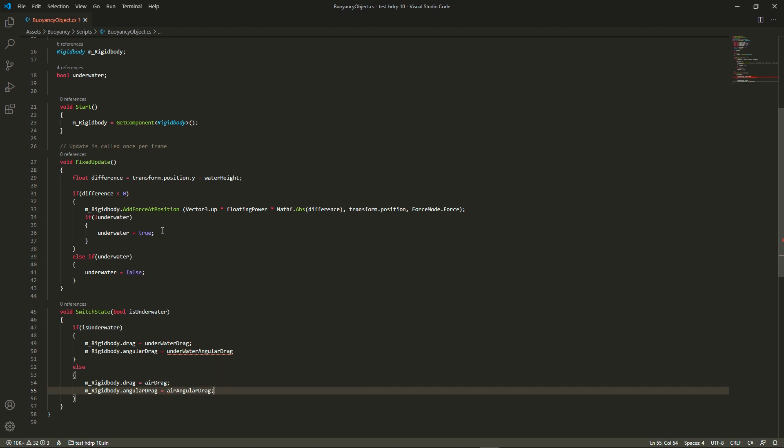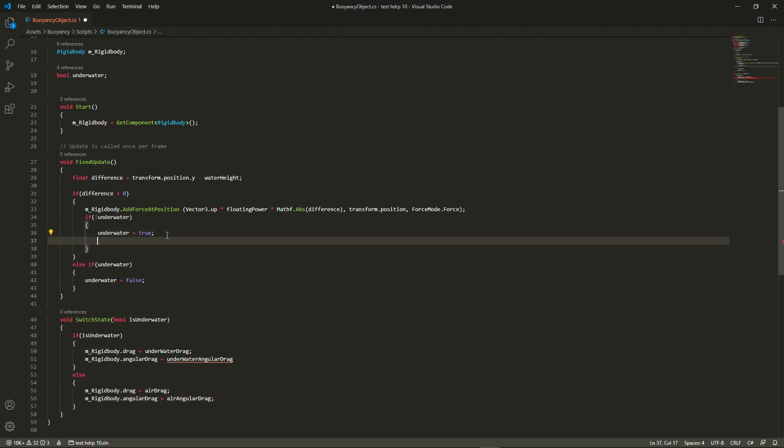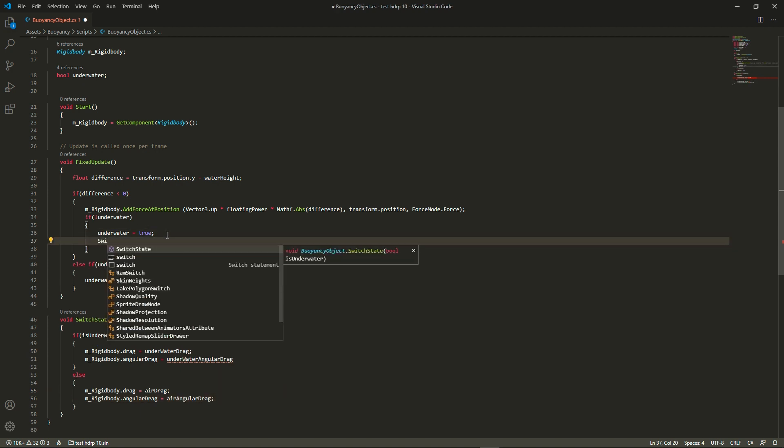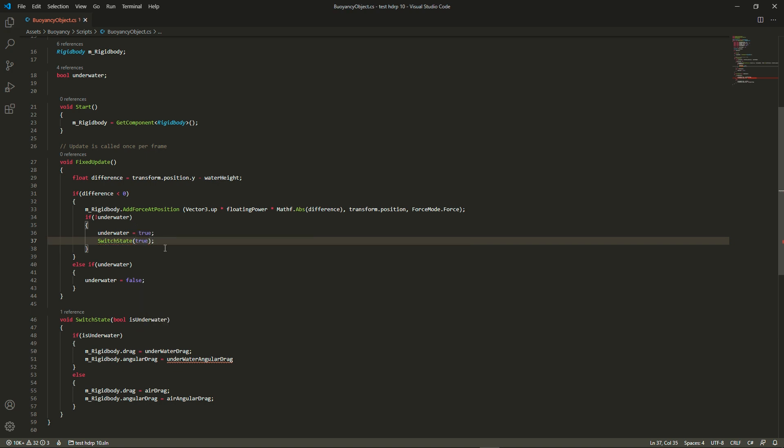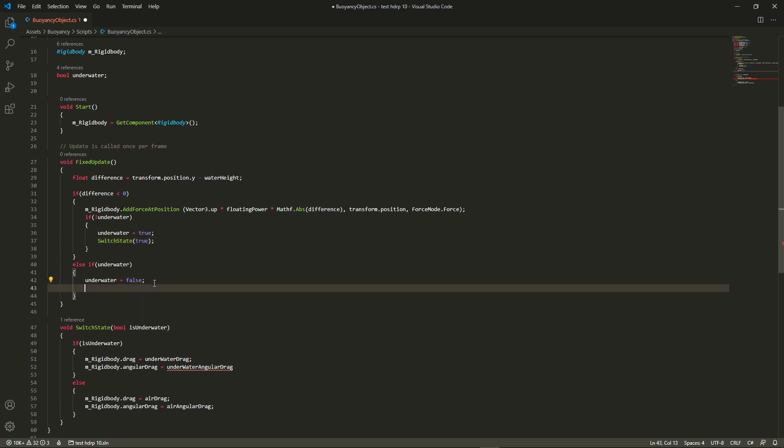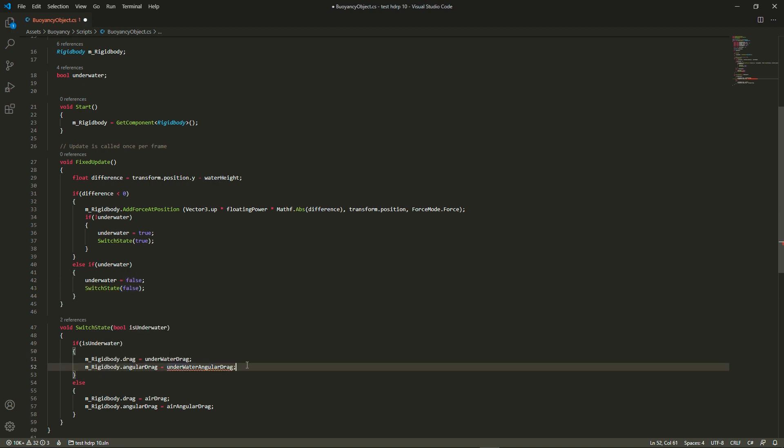Finally we're just going to call the function in fixed update but only if we have switched from one state to the other this frame, so that we don't have to call it every single fixed update. Okay, well that's done.